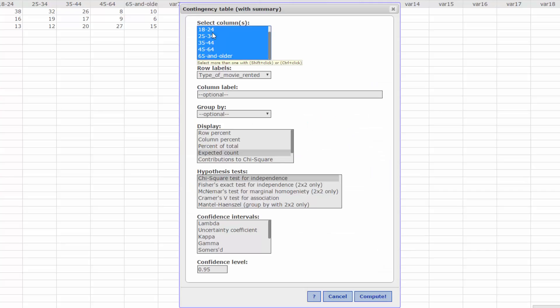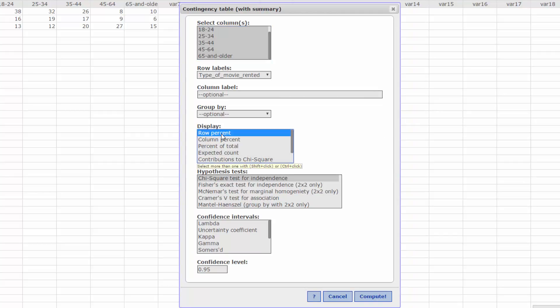In the Display box, select the row percent, column percent, and percent of total. Then click on Compute.